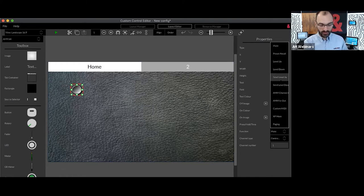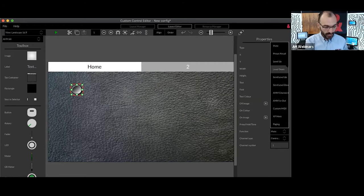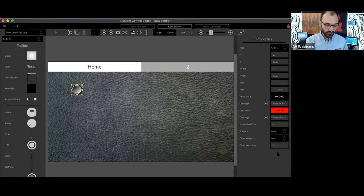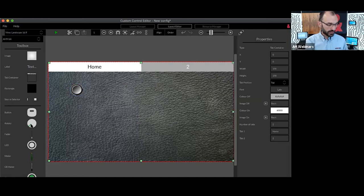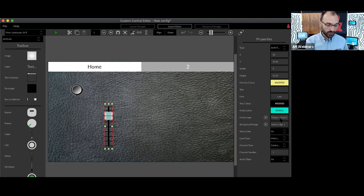With the button selected, I choose the off image and the on image — if using custom graphics you select both from your own pictures. Then I assign the function this control will perform. Available functions include mutes, preset recalls, paging — sending a message to multiple zones simultaneously — muting a crosspoint to enable or disable a send to a specific zone, and level up/down for volume control. I'll assign a mute function and select which channel is being muted.